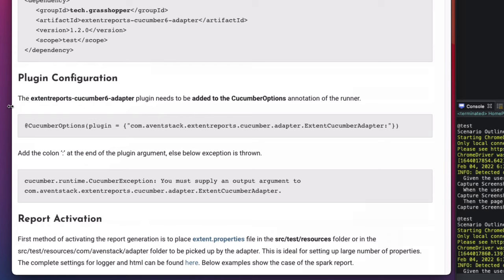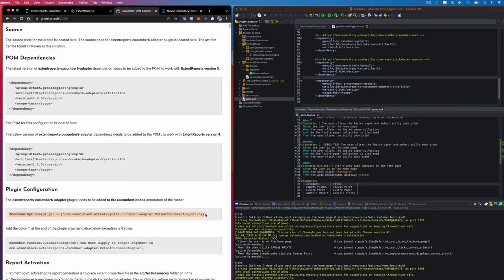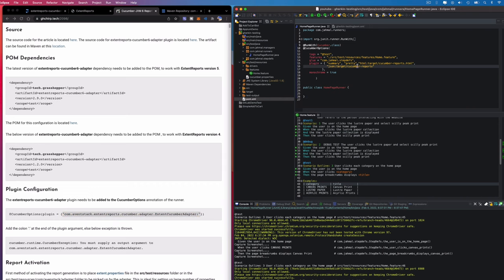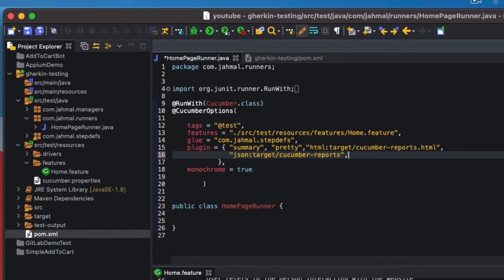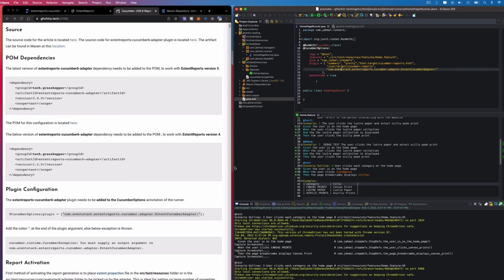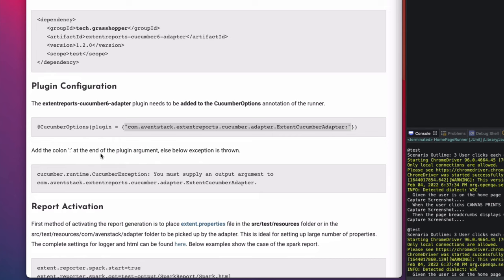Next we're talking about the plugin configuration. The ExtentCucumber6Adapter plugin needs to be added to the Cucumber options in our runner class. I'll head over to my home page runner and copy the plugin configuration from com.aventstack, adding it right after the JSON plugin with a comma. Make sure you have the colon at the end or an exception will be thrown.